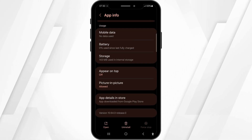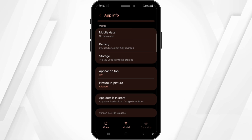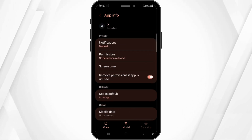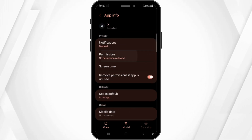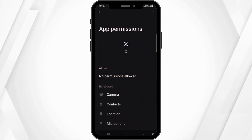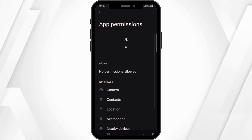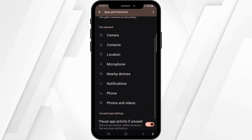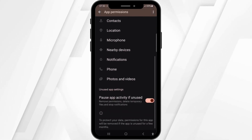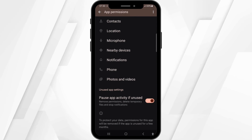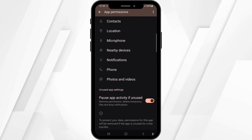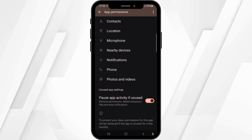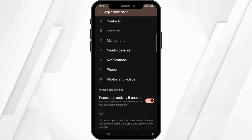Now come back. You can also first stop this application and enable it again. Now go to Permissions and make sure that you have allowed everything, like camera, contacts, location, microphone, notifications, phone, and photos and videos as well.